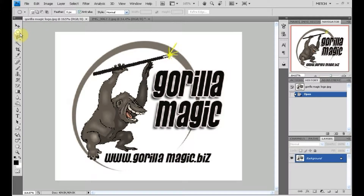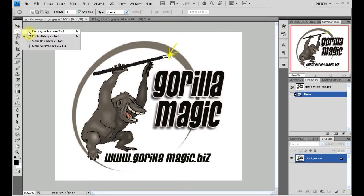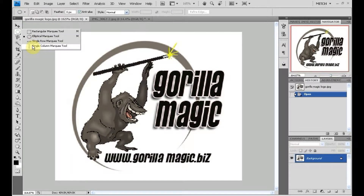If you look, you'll see a little black triangle under certain tools on the toolbar. That means there are other tools stacked underneath there. So if I click and hold it, we've got a rectangular Marquee tool, the elliptical Marquee, the single row horizontal, and the single row vertical.